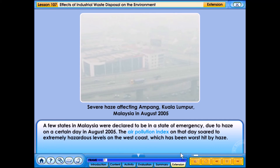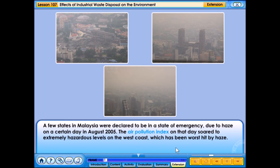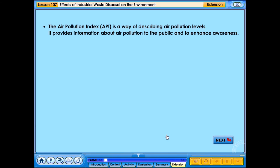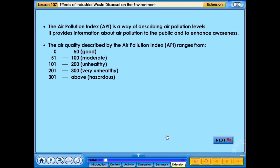A few states in Malaysia were declared to be in a state of emergency due to haze on a certain day in August 2005. The air pollution index on that day soared to extremely hazardous levels on the west coast, which was worst hit by haze. The Air Pollution Index (API) is a way of describing air pollution levels to the public to enhance awareness.